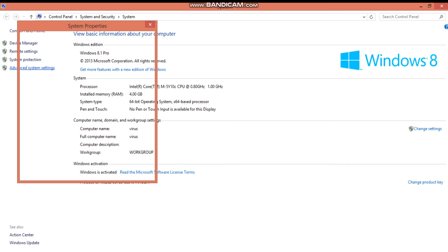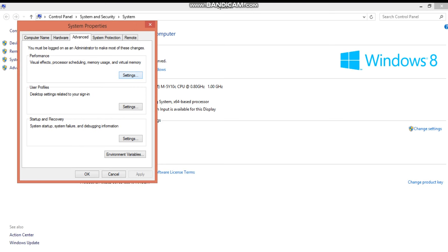Under performance, click settings and adjust for better performance, and select only smooth edges of screen fonts.